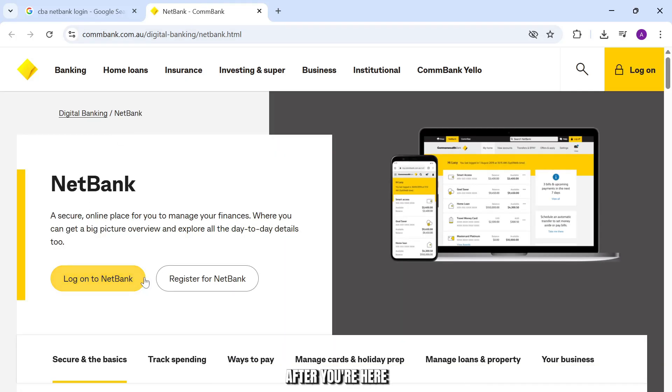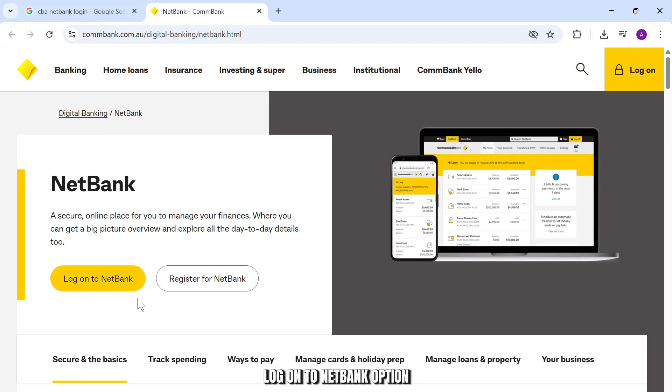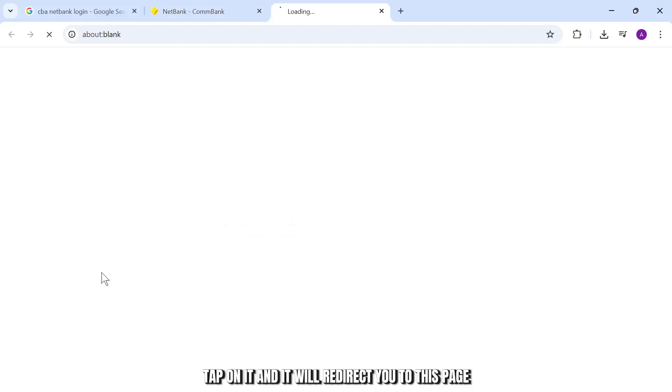After you're here, all you then have to do is tap on this log on to NetBank option. Tap on it and it will redirect you to this page.